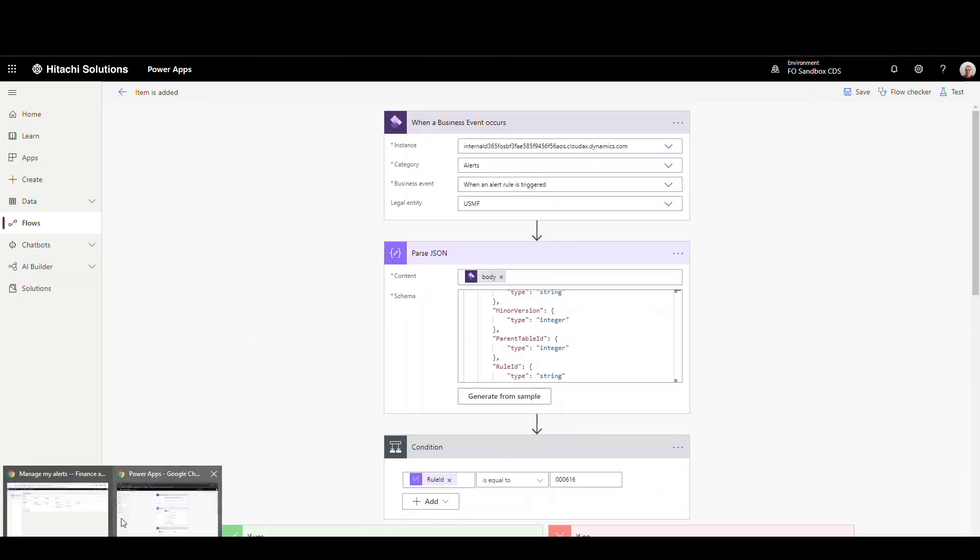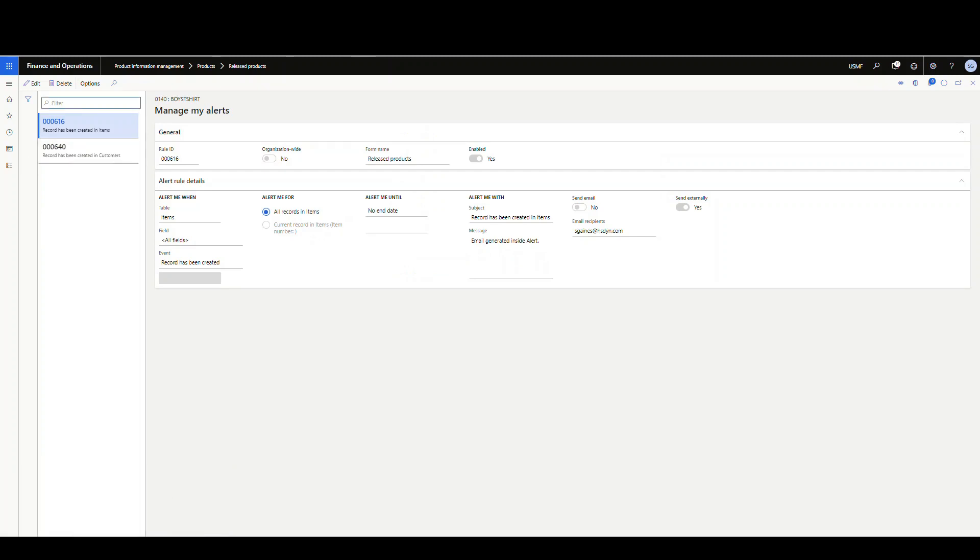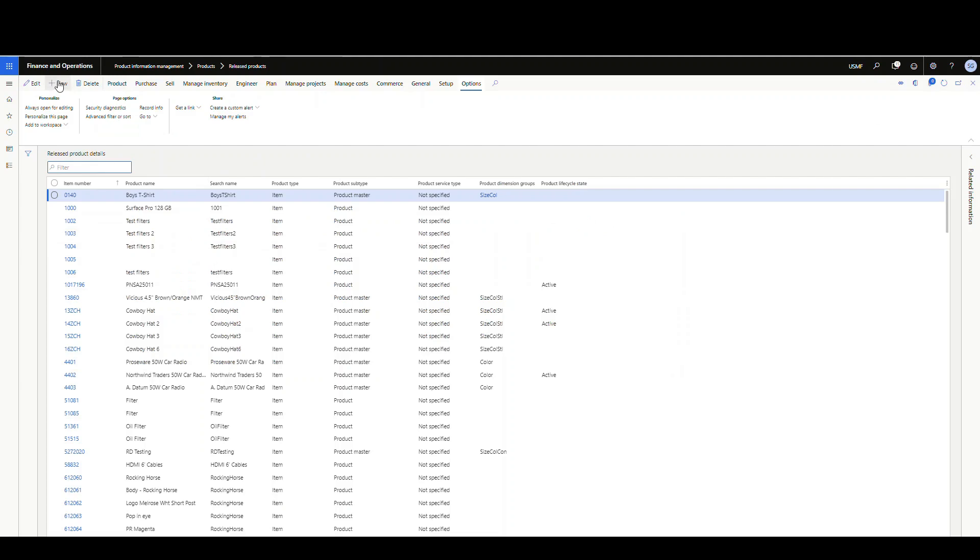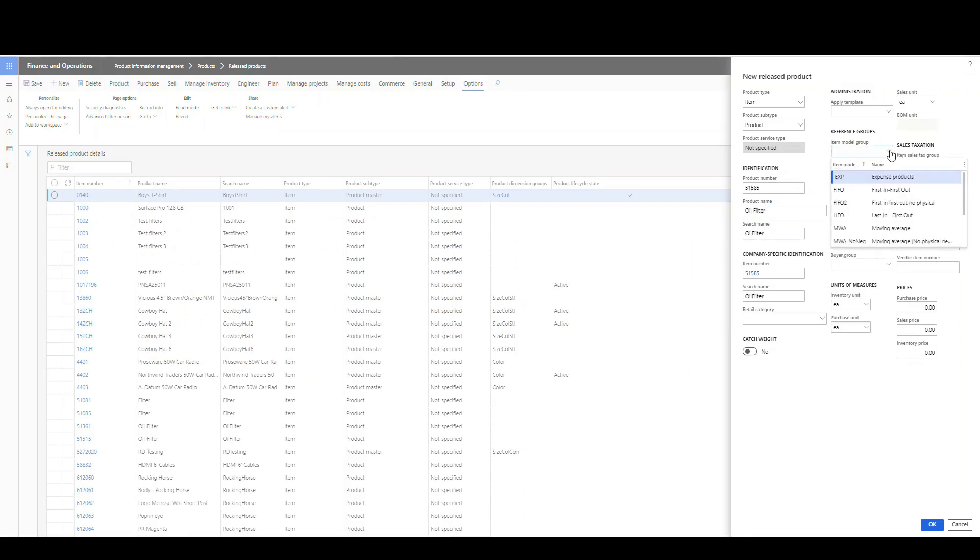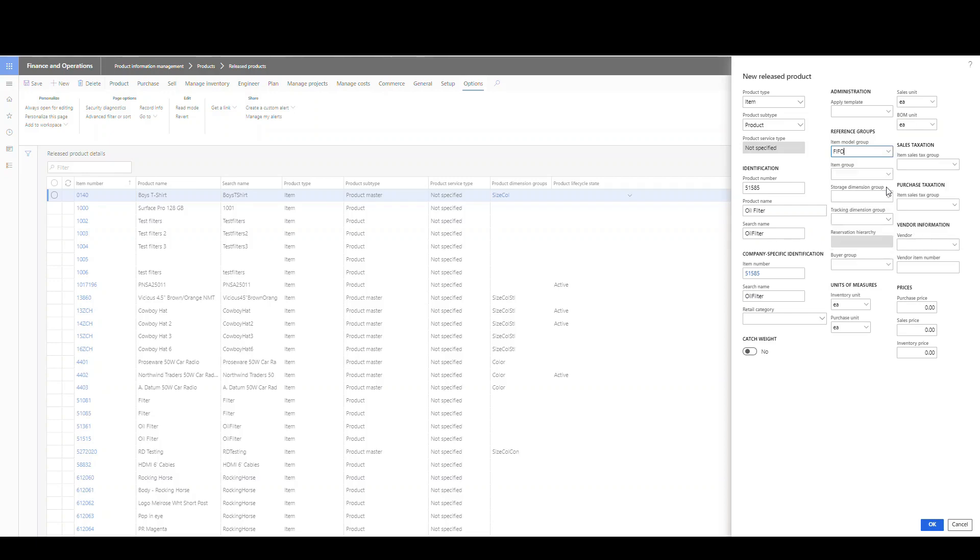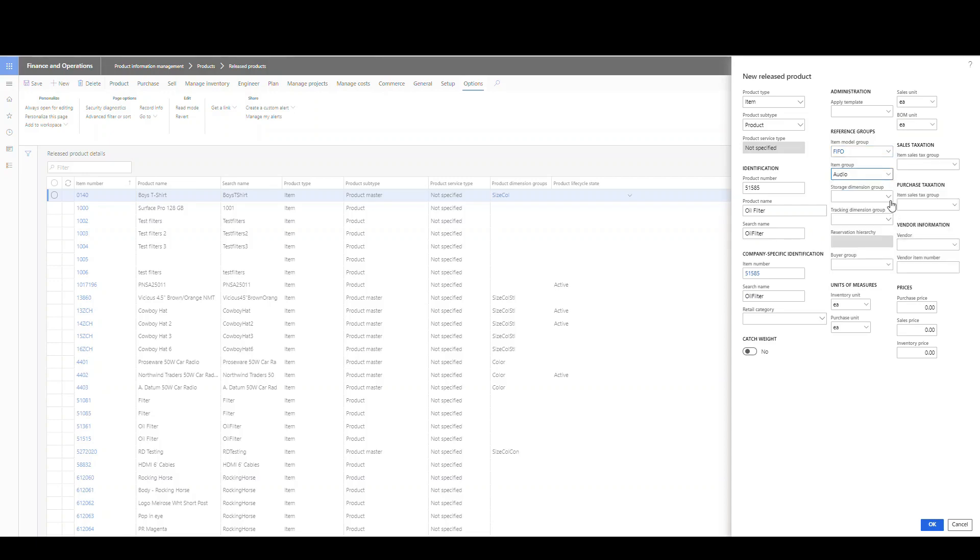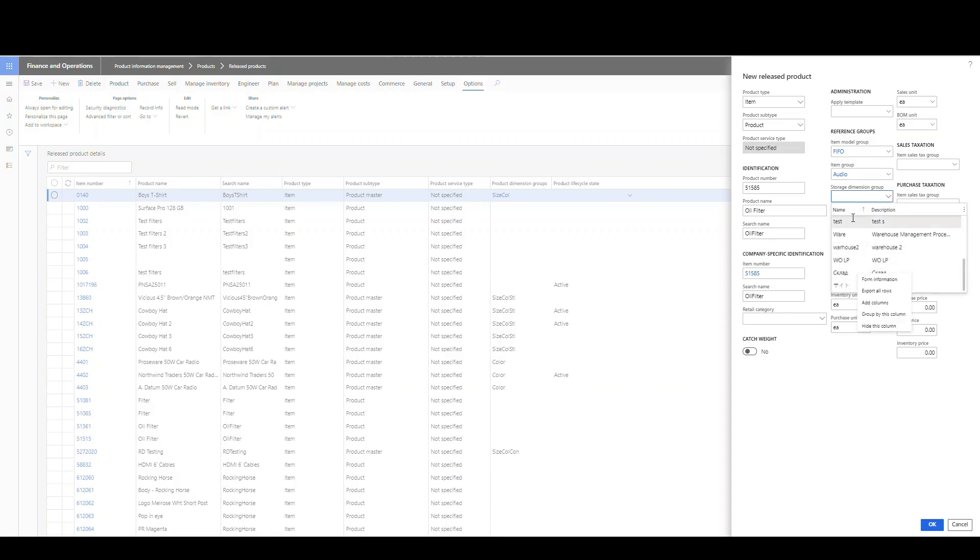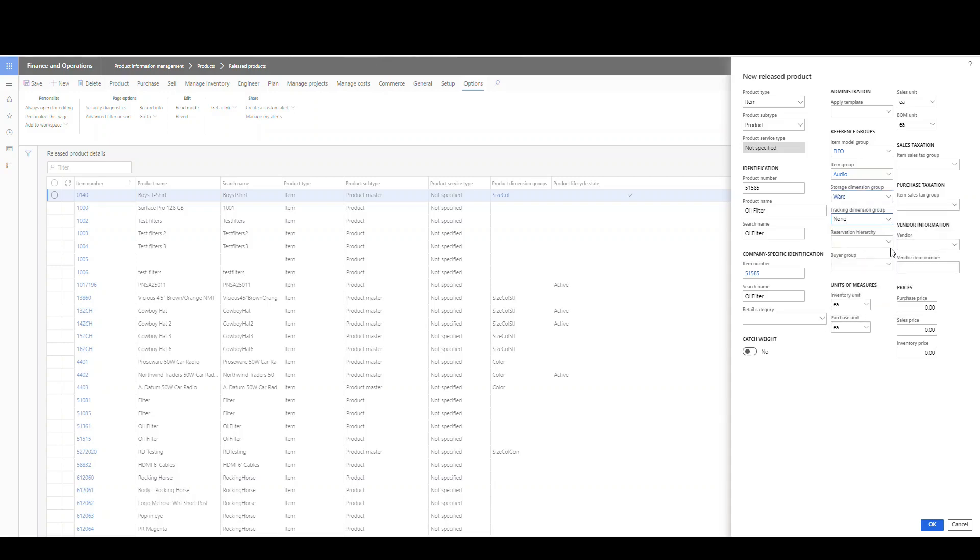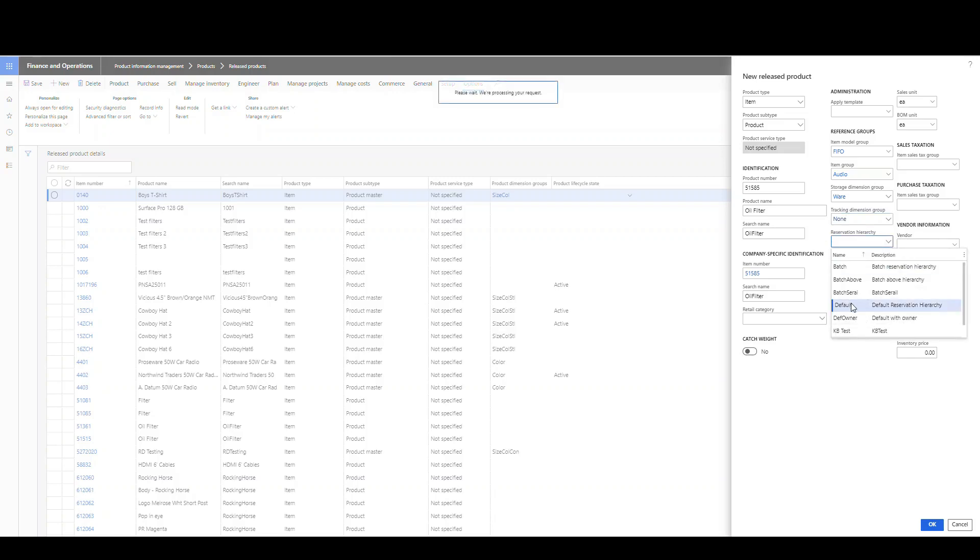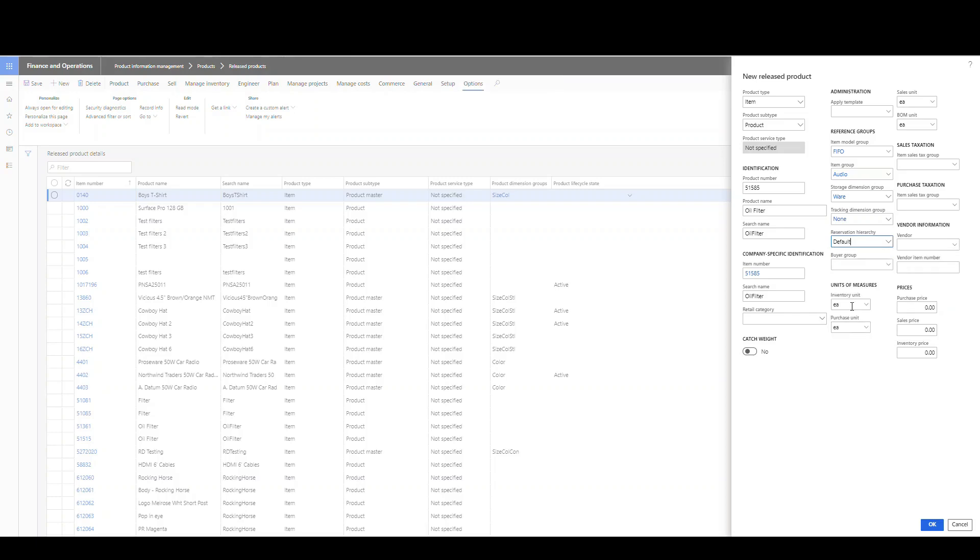So let's go and trigger it and see what happens. So all we need to do to trigger it, so we'll go back to our release products. We'll go ahead and do new. And we'll create a new product number. Let's create a 5585. Call this an oil filter. And we'll just give it some default values here. We'll make it FIFO to the audio group. We'll create a warehouse item. And we'll make it tracking dimension group none. And we'll make it default reservation hierarchy. And pretty much everything else, we'll just leave it alone. So we're going to say okay there.